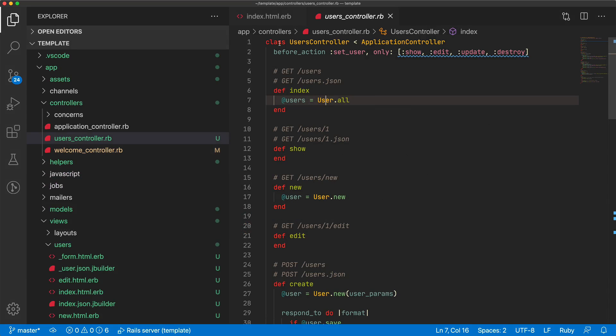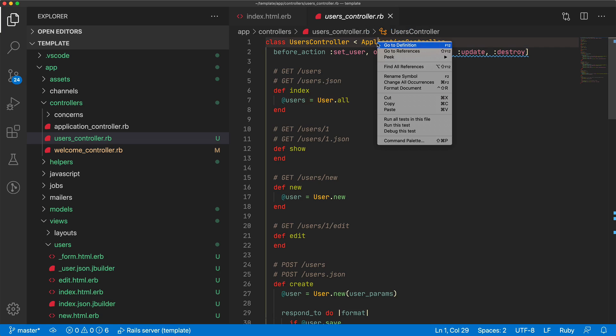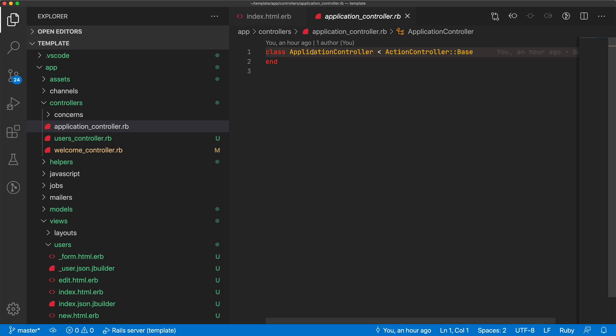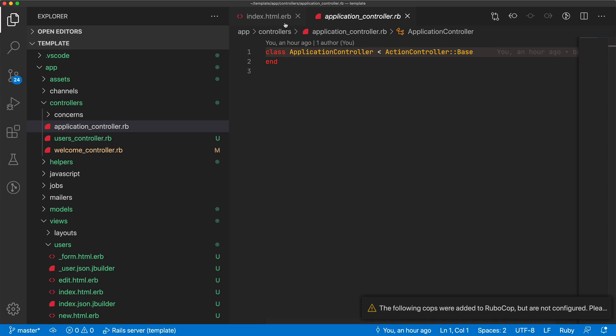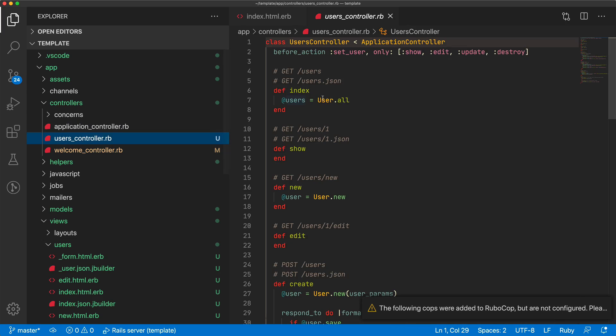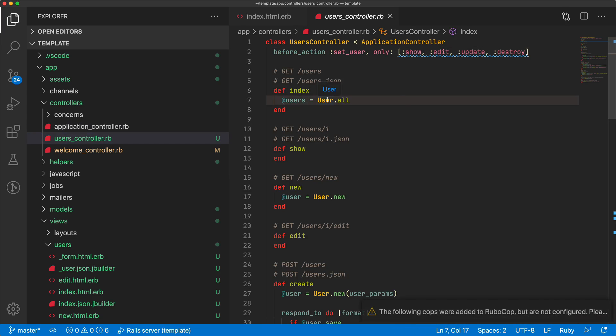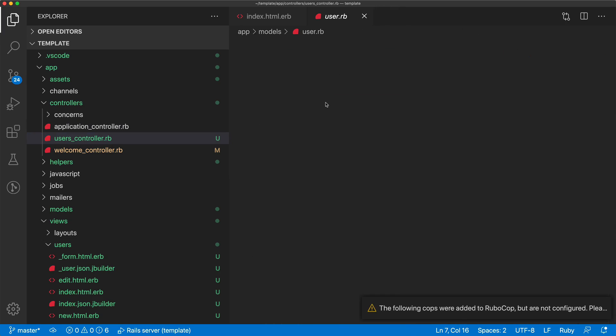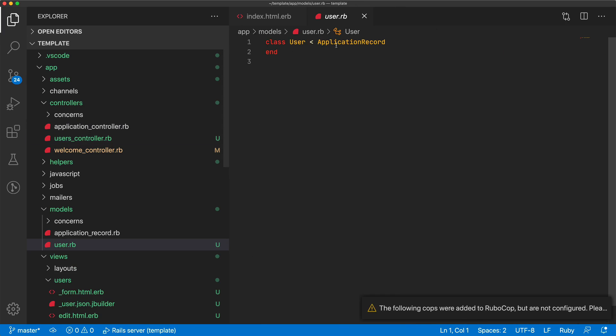And just one final thing, and this is because of the ruby-solargraph, if there's a particular function that we have, like the application controller, we can right-click and go to definition, and it'll take us to where that's defined. The same thing works on something like a class, where we can see where this user object is defined, and it takes us to the user model.